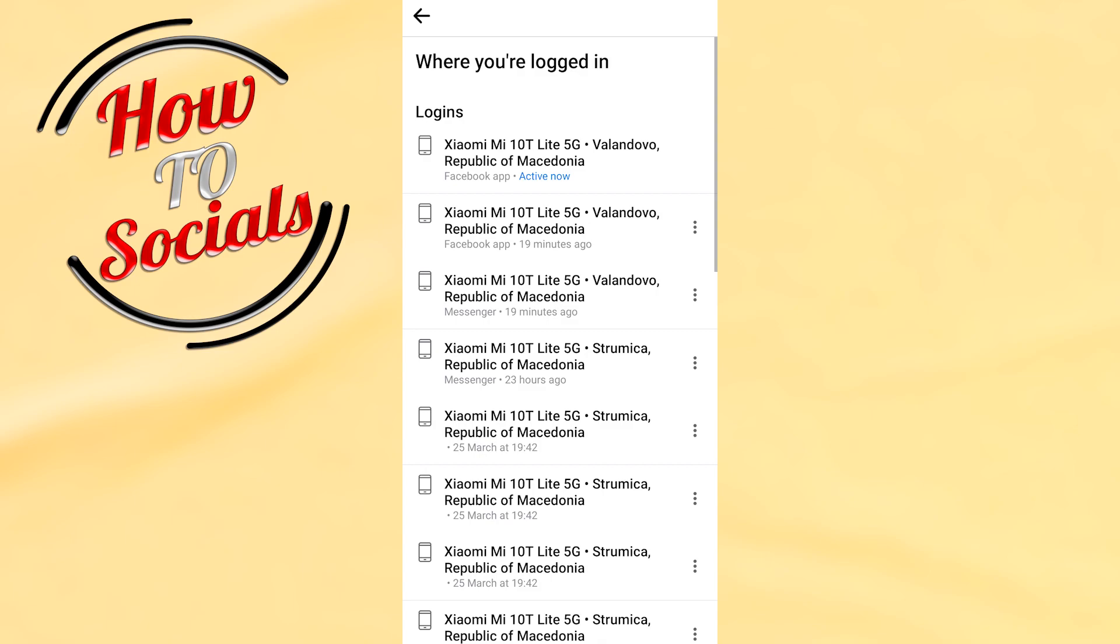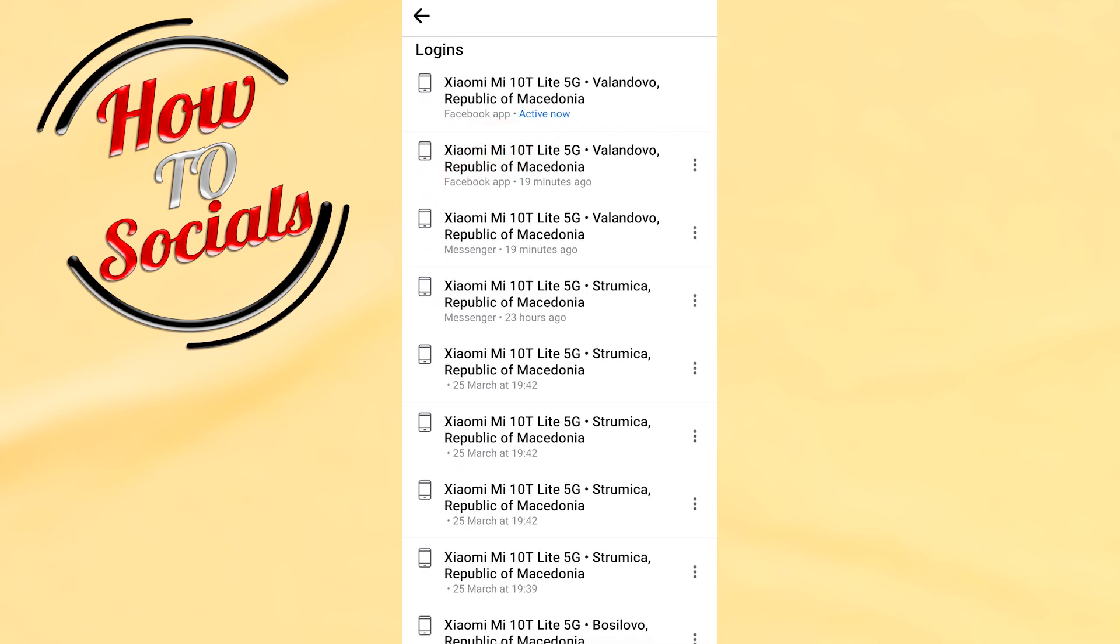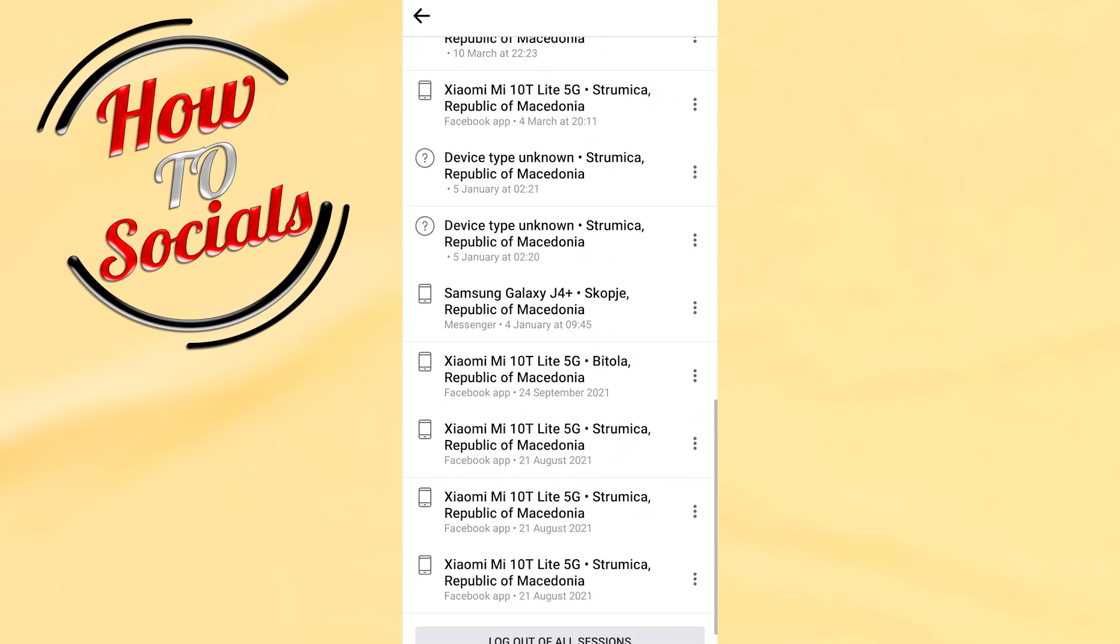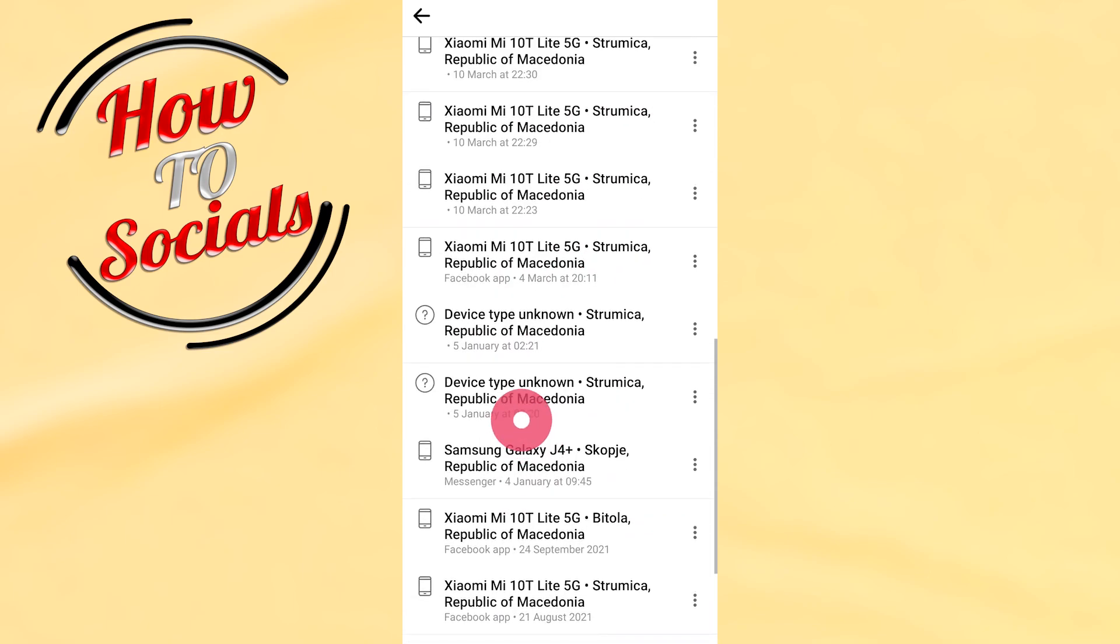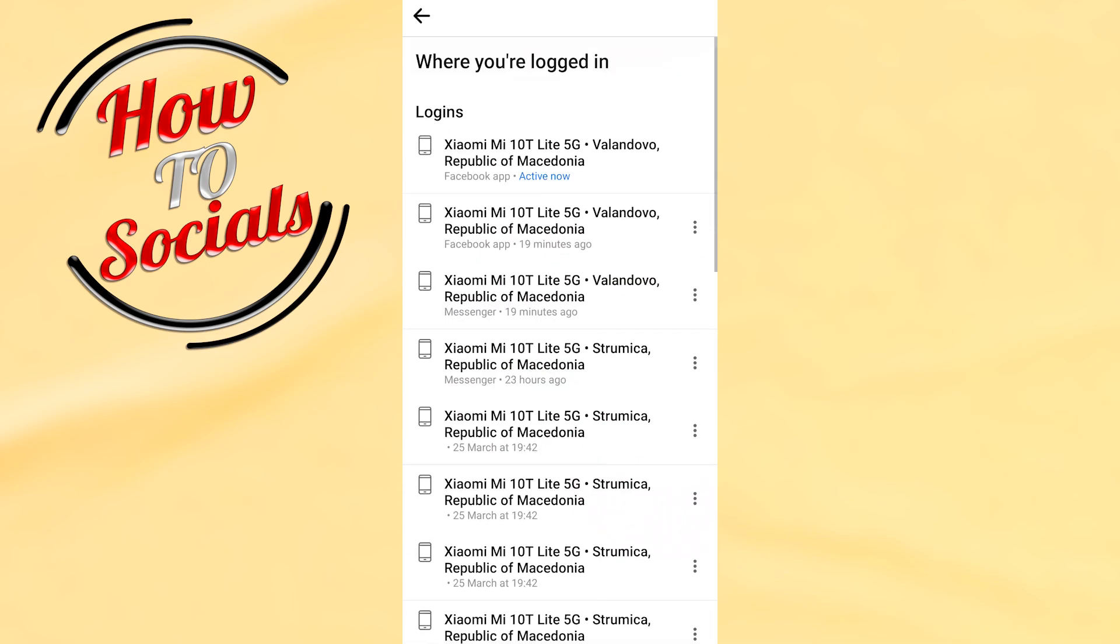Here you can find out who has logged into your account, at which time, in which location, every single detail you can get from this side. Now when you're here, you can find out everything.